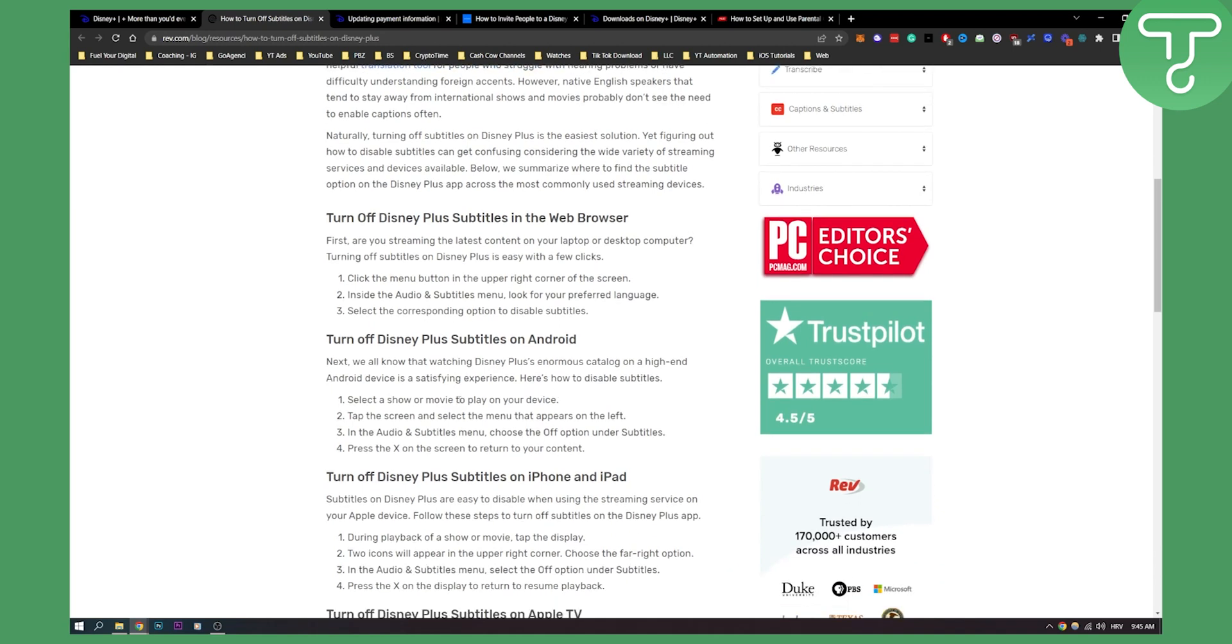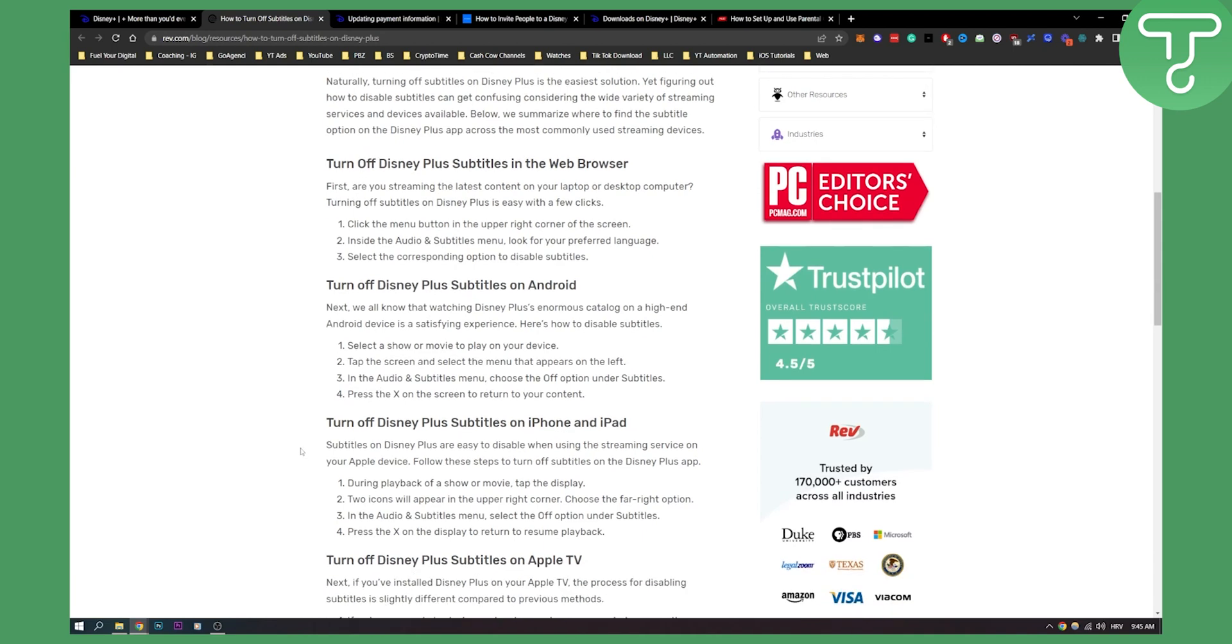Select the show, tap the screen, and select the menu that appears on the left. Then in the audio and subtitles menu, you can choose the turn off option. You can also press the X on the screen to return to your content.